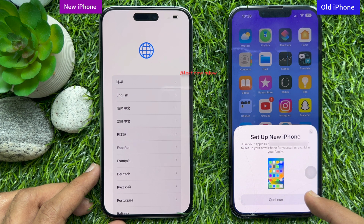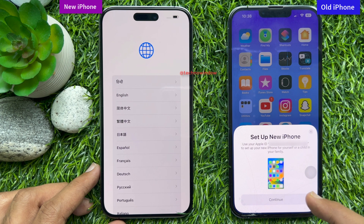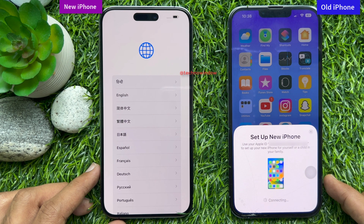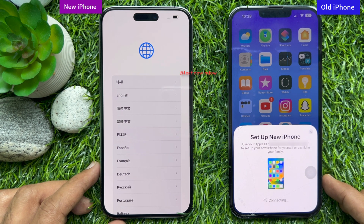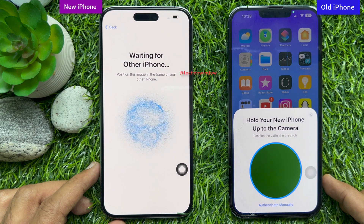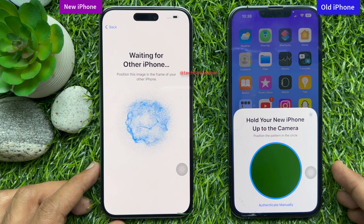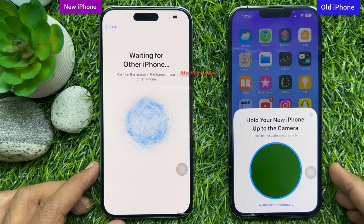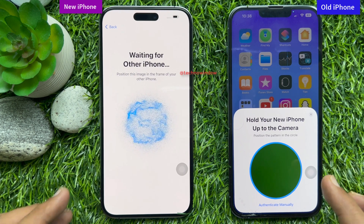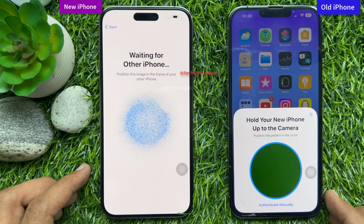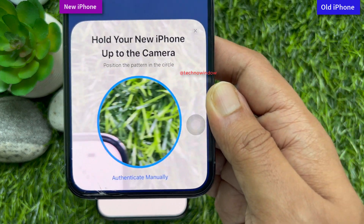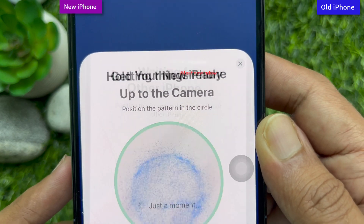On your old iPhone, you will see 'Set up new iPhone.' Use your Apple ID to set up your new iPhone for yourself, then tap Continue. Hold your new iPhone up to the camera and position the pattern in the circle. On your new iPhone you will see a screen waiting for the other iPhone — position this image in the frame of your other iPhone.